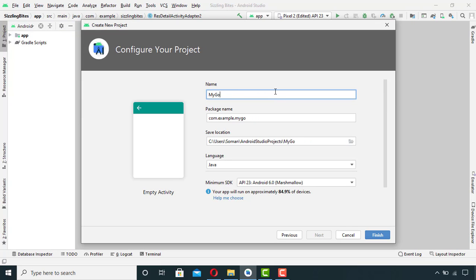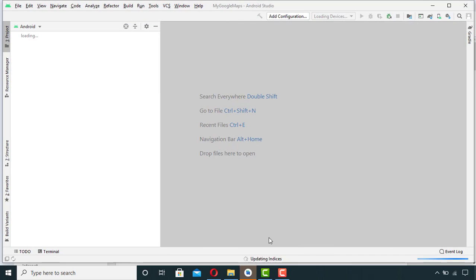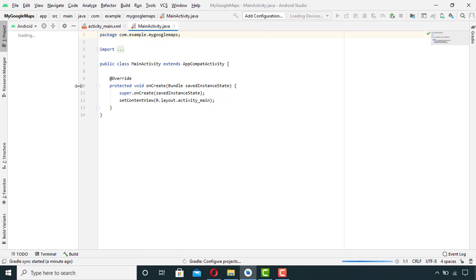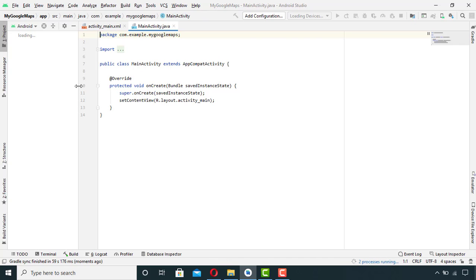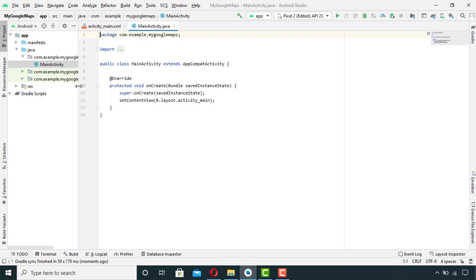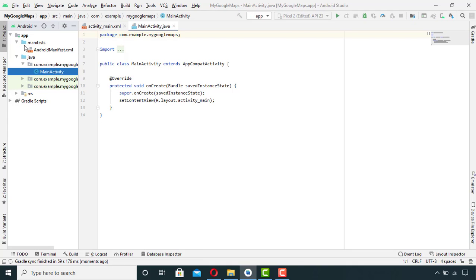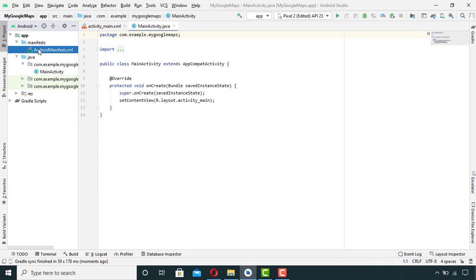Rename the project to your desired name. I will rename it to My Google Maps and hit finish. So after the Gradle has synchronized, I will go to my manifest file and add two permissions in it.